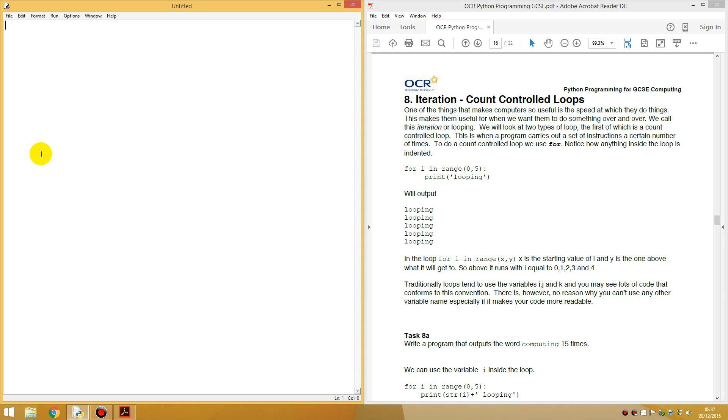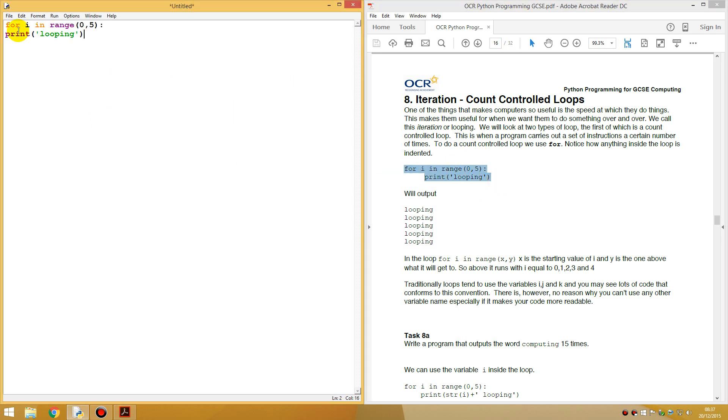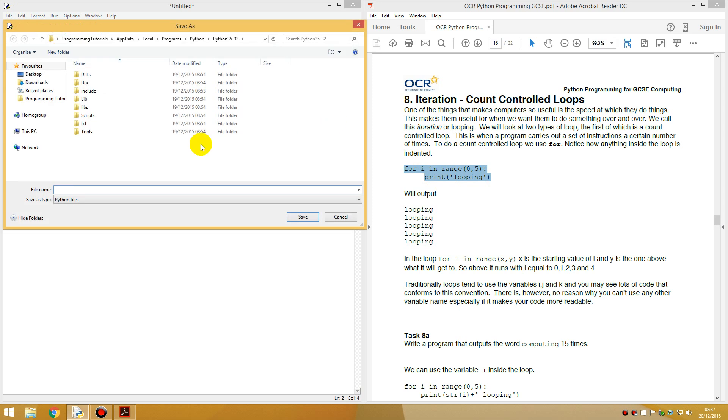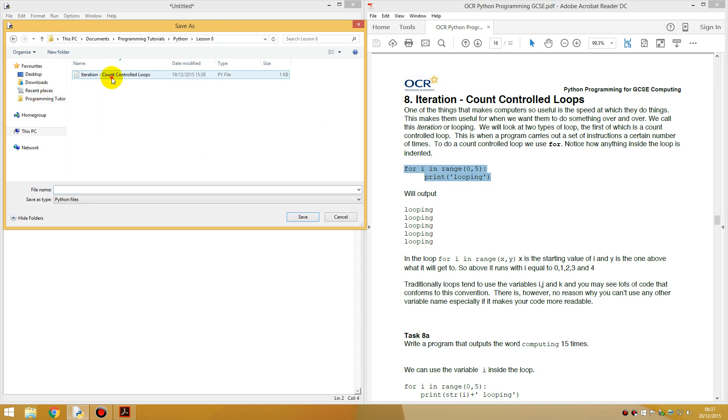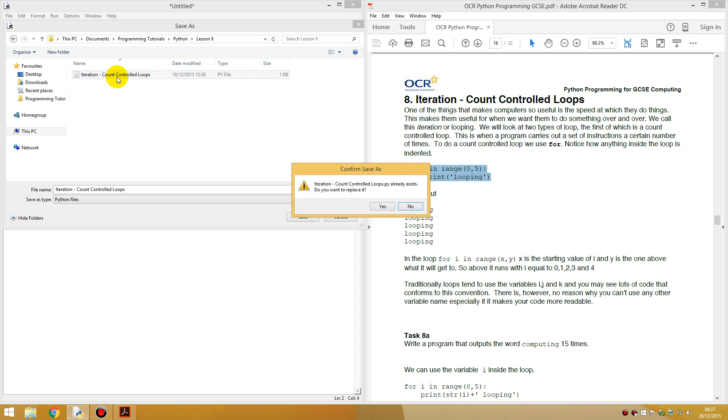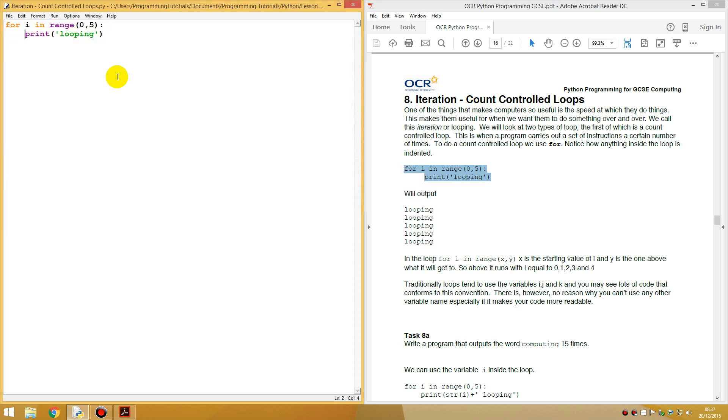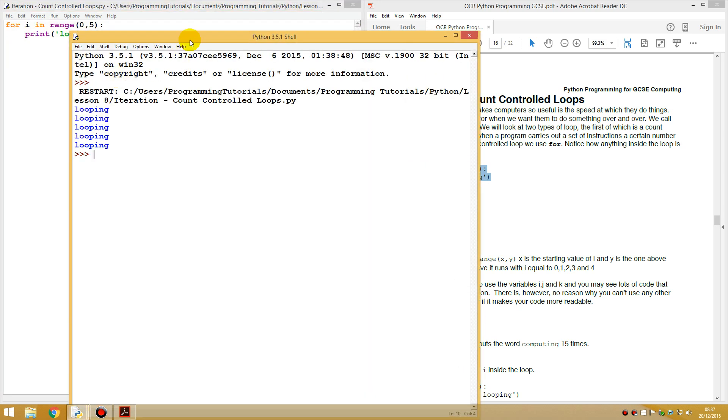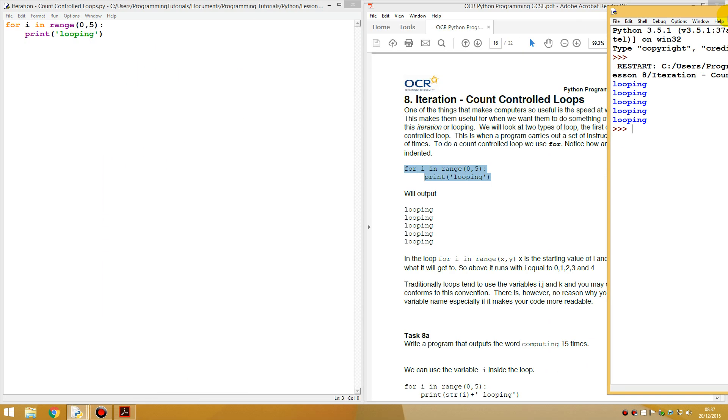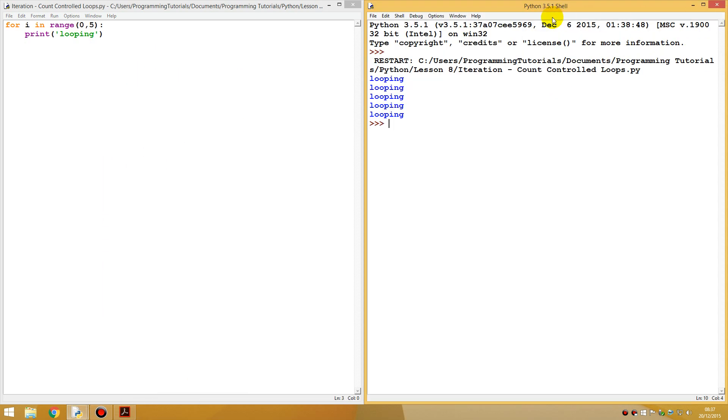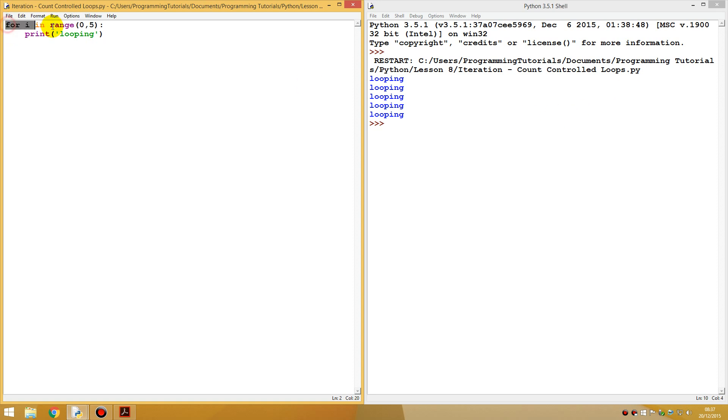One example they're showing over here is this one. So if I just copy this, indent that, save this as well. I'll save this. Here's one. I'll just replace that.